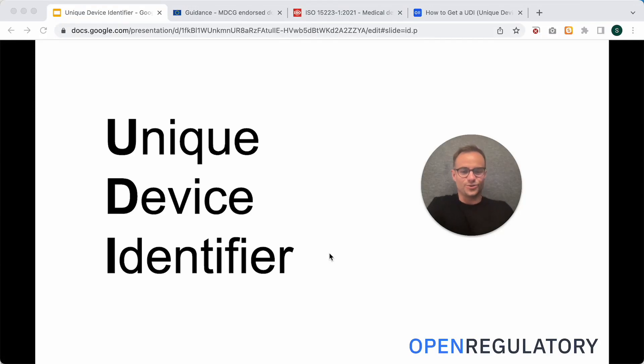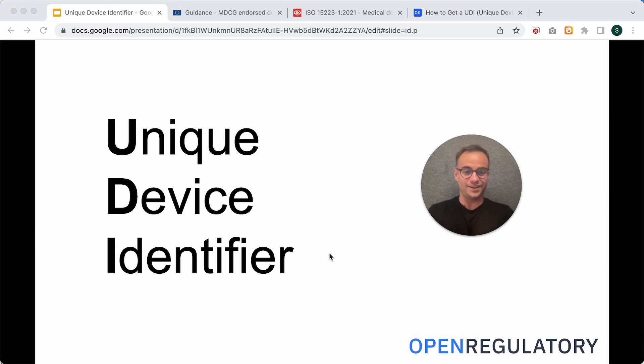Hello, this is Sören from Open Regulatory and this is the video about Unique Device Identifiers, or short, UDIs.